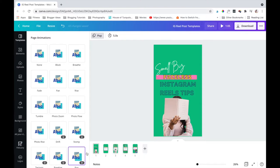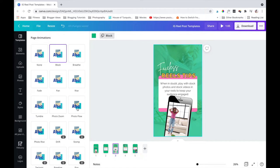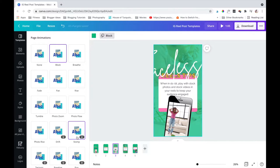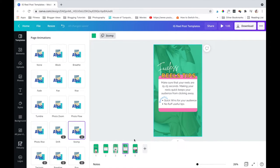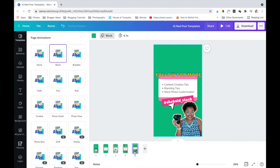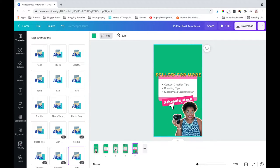I love to use the stomp or the pop animation. Once you decide on the animation, add them to each of your pages. I like to use the cover and the end pages with one animation, and the tip slides with a different animation. This helps to add interest to the viewer's eye.